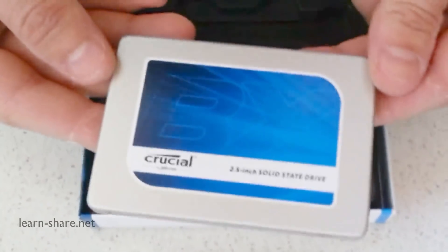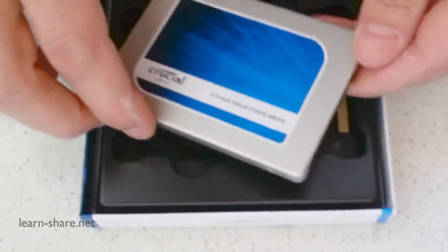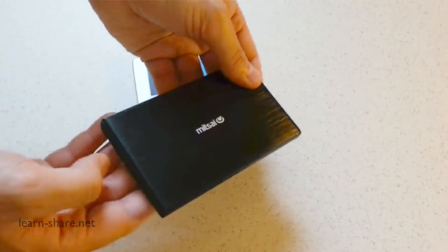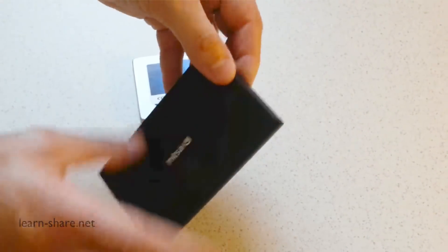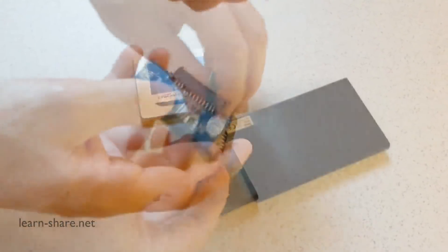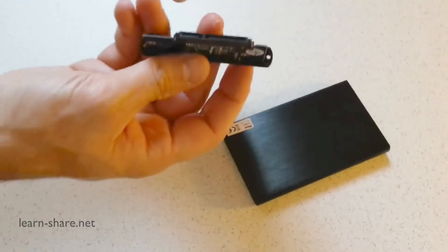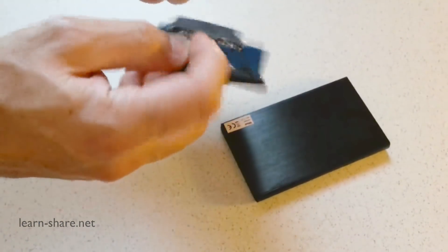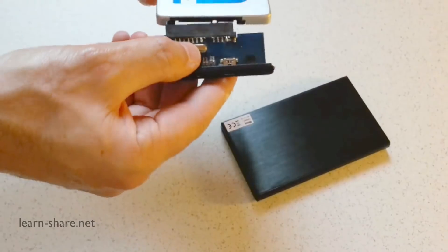You also need an external hard drive enclosure with a 2.5 inches USB E-SATA serial port, capable to connect your hard drive with a solid state drive.